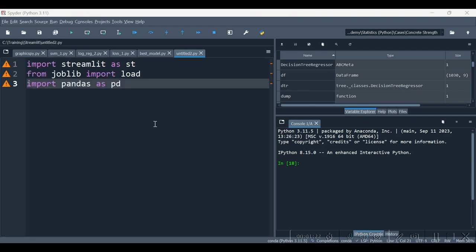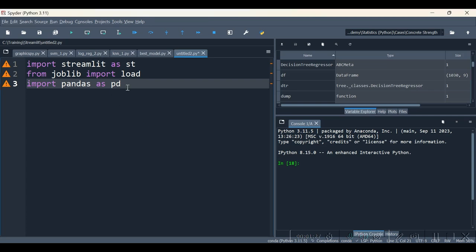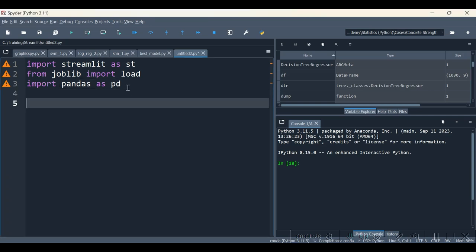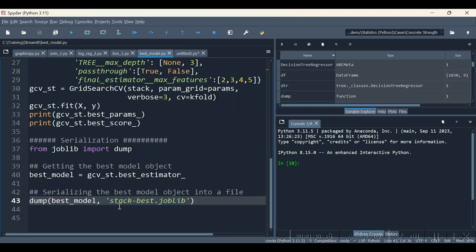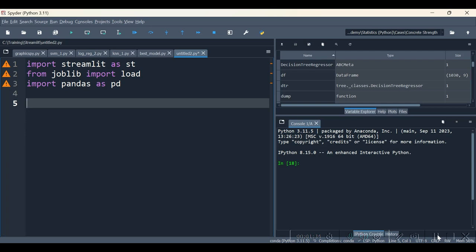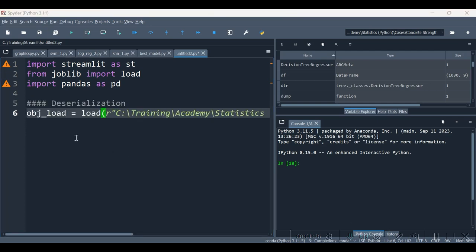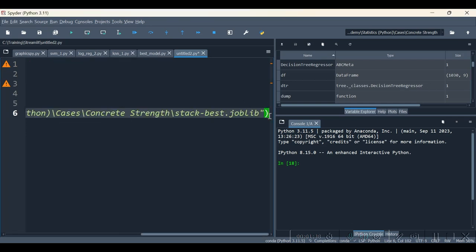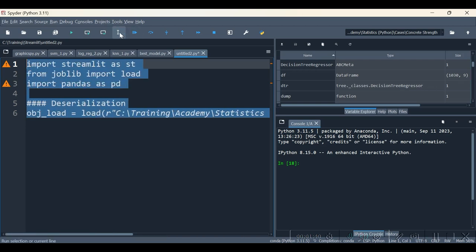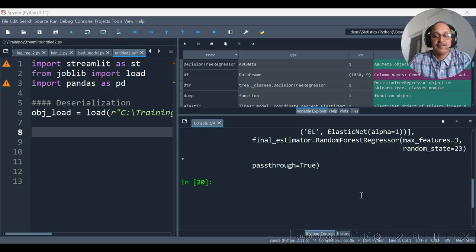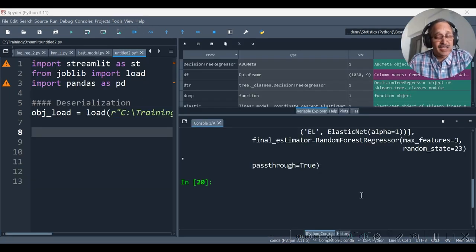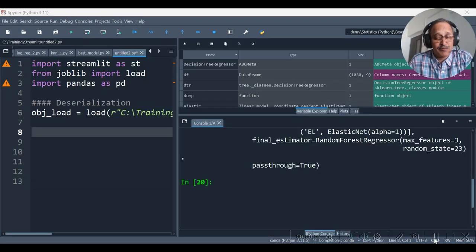So to start with, let's do the necessary imports and also let's load that particular best model object into our environment. So here comes that object. Let us run this all. Well, we have loaded this object now.